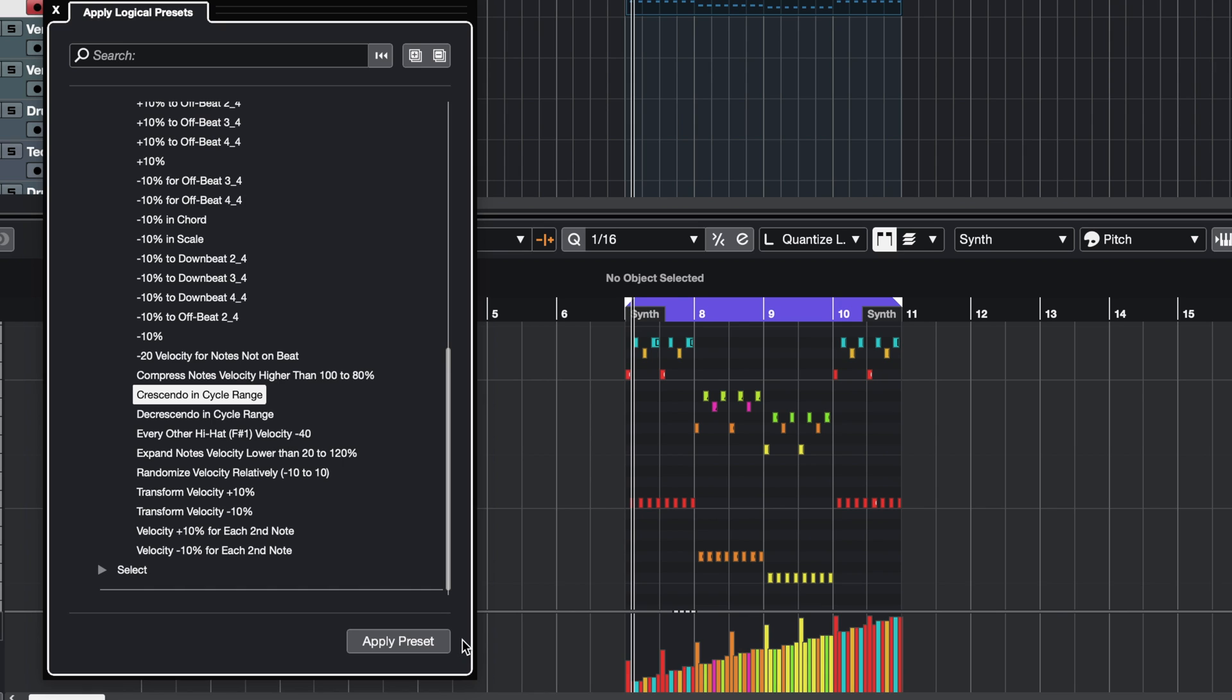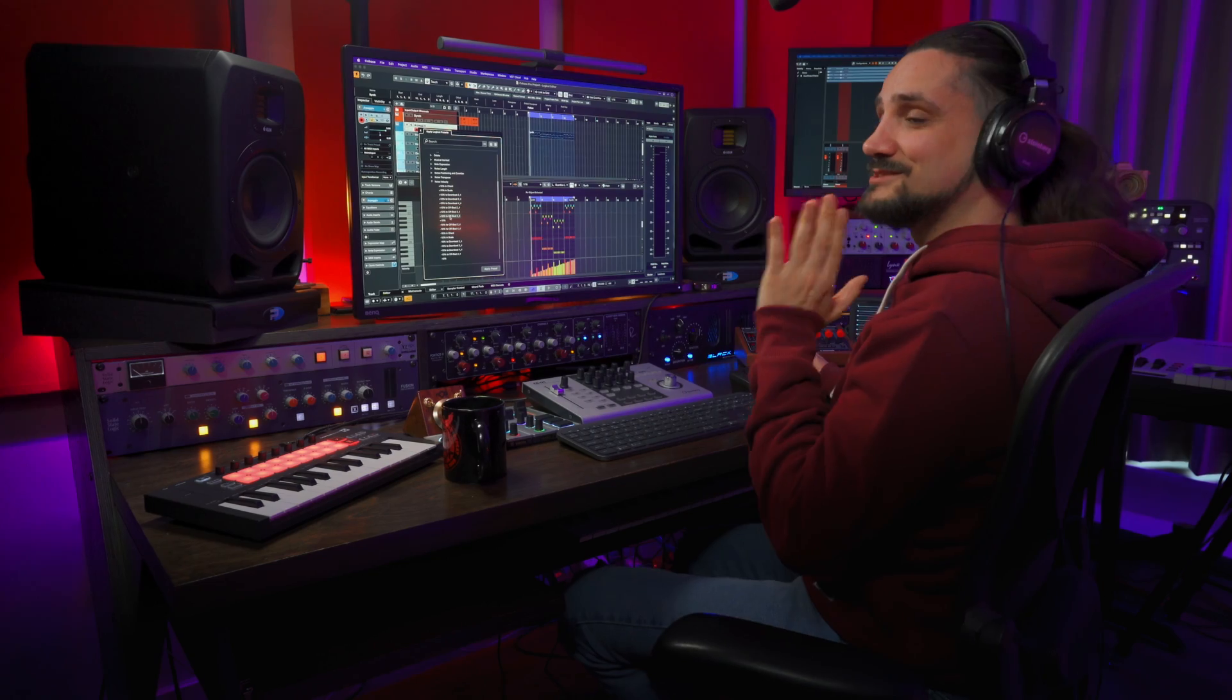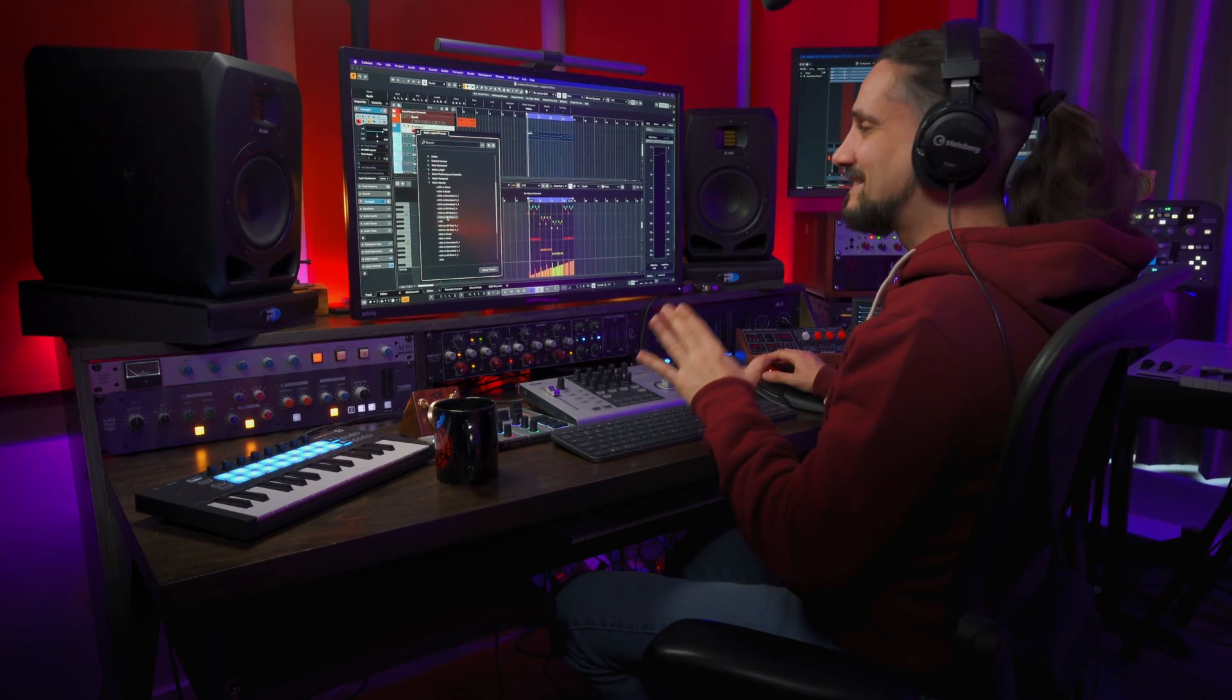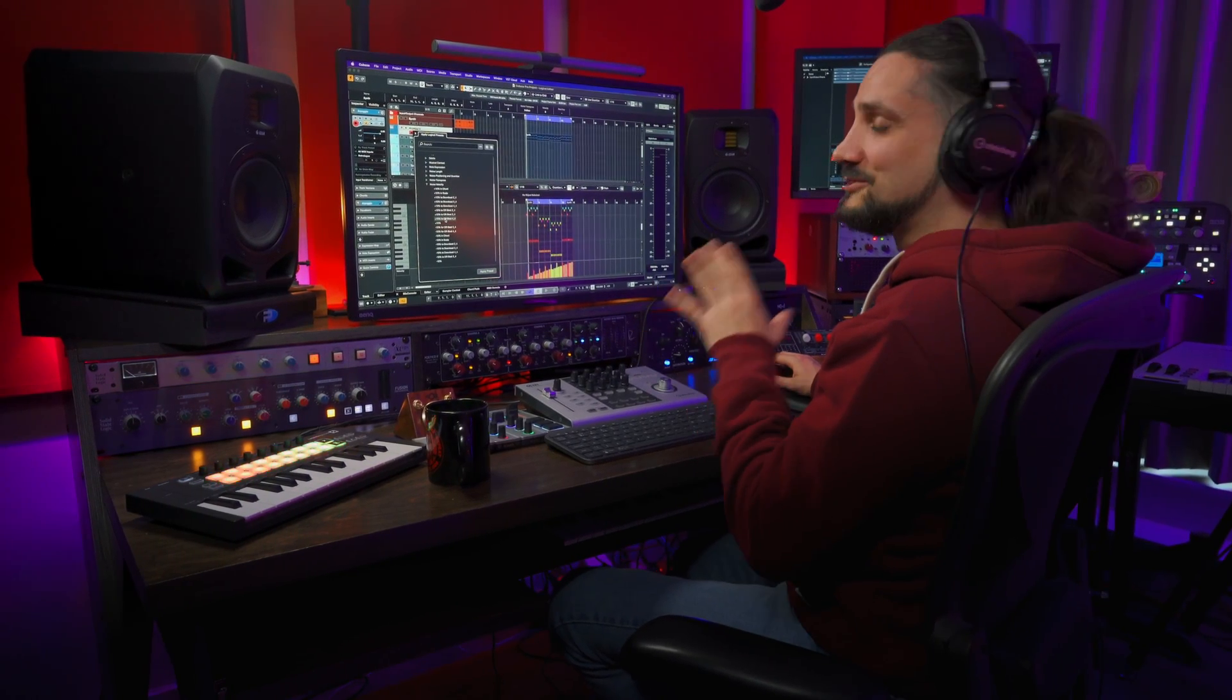As you can hear, this is really complex MIDI editing that I did there. You can do this all with one click instead of going in each note and editing individually. There are tons of presets like this, so make sure you check them out.